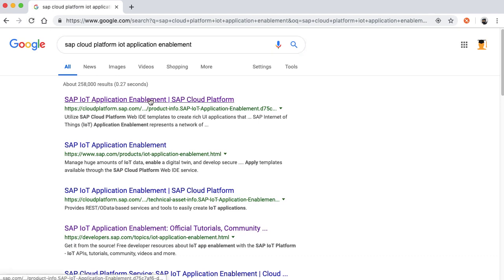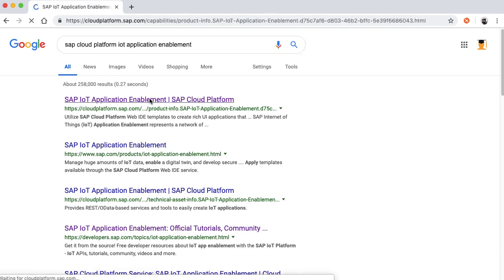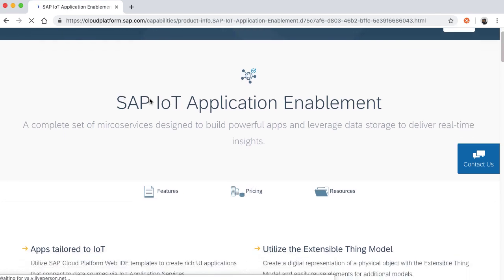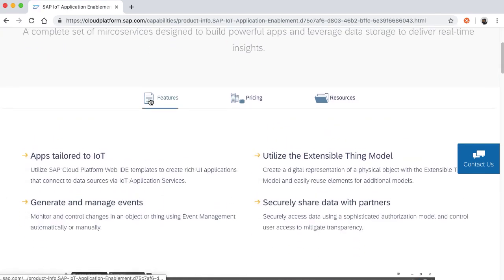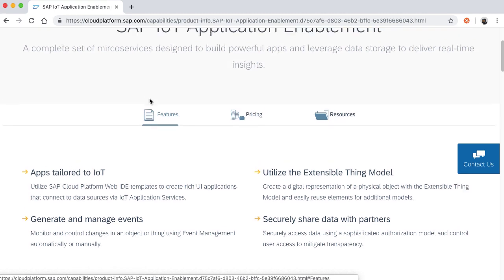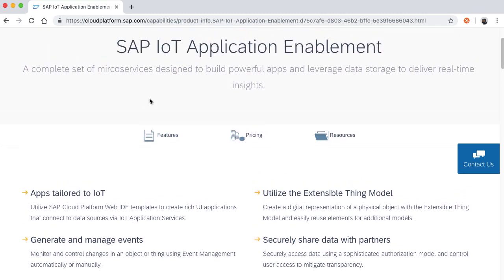If you look online for SAP IoT application enablement you'll get the landing page which will give you a link to various resources, pricing strategies, capabilities, and so on. IoT application enablement is a complete set of microservices which are designed to build powerful apps and leverage data storage to deliver real-time insights.